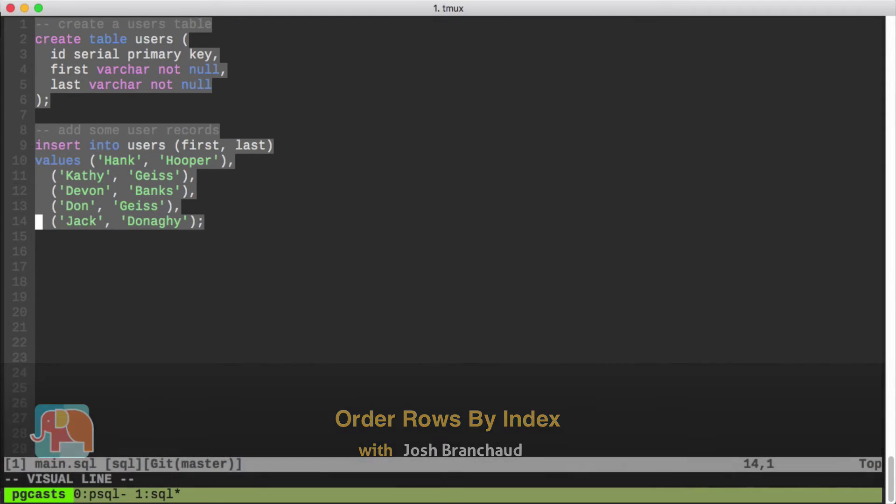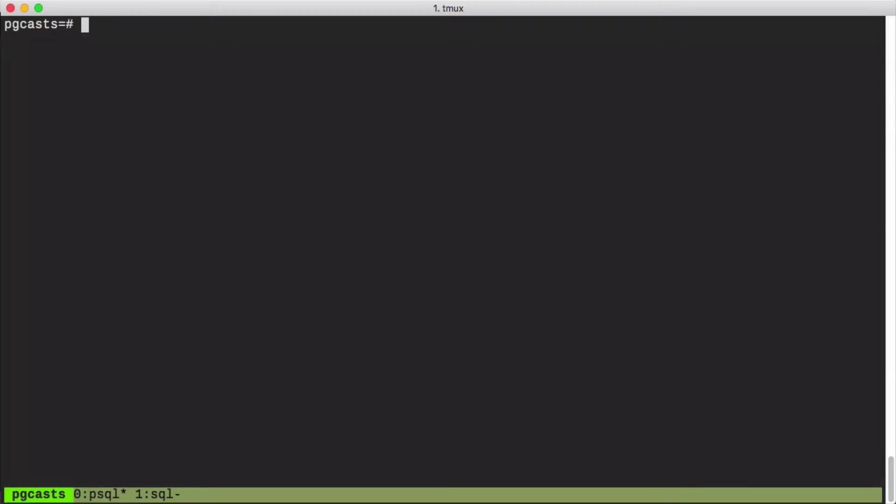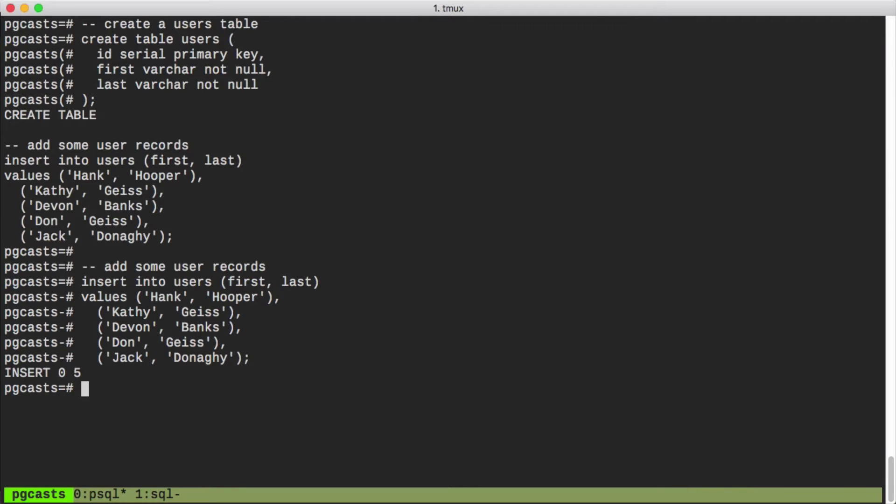We'll copy these over into our psql session here. Great, so now we've got our users table and five records. With this table, we want to look at all the users in our system. So we run a select command on the table for the first and last names.